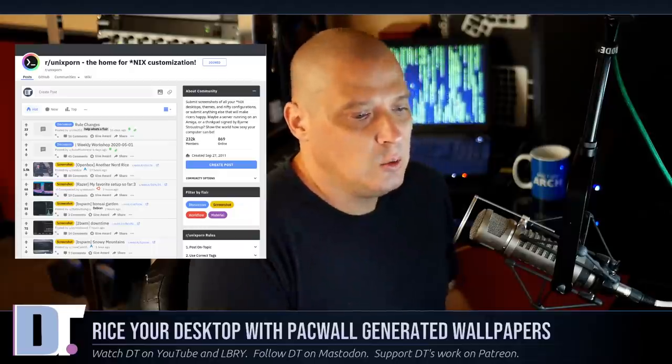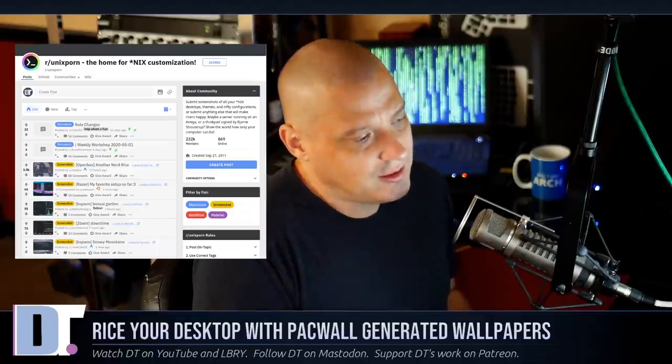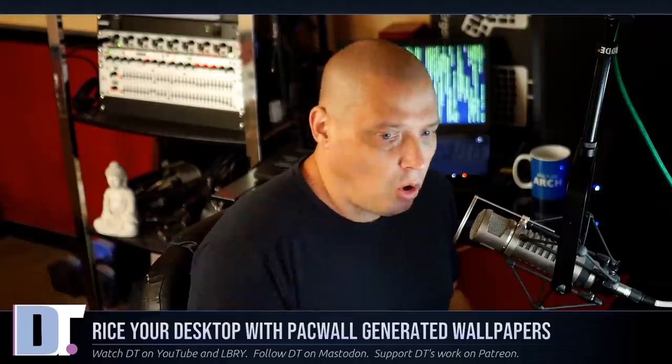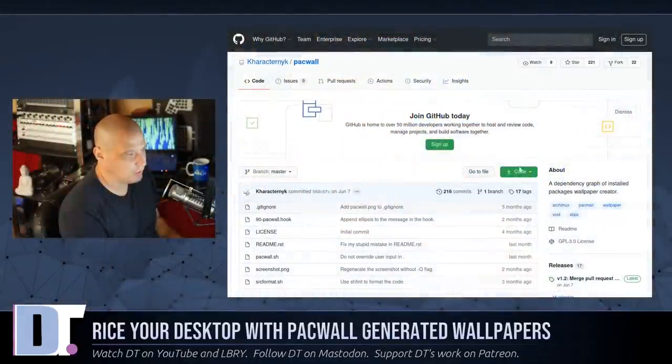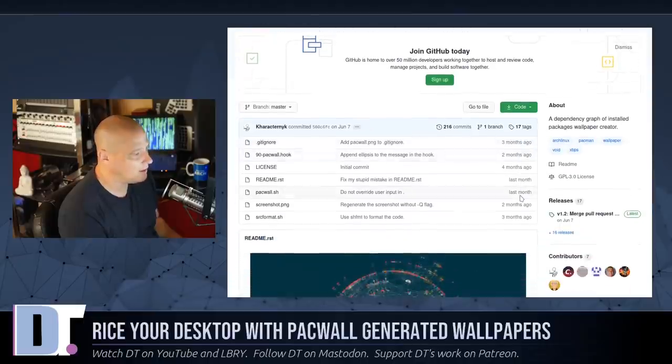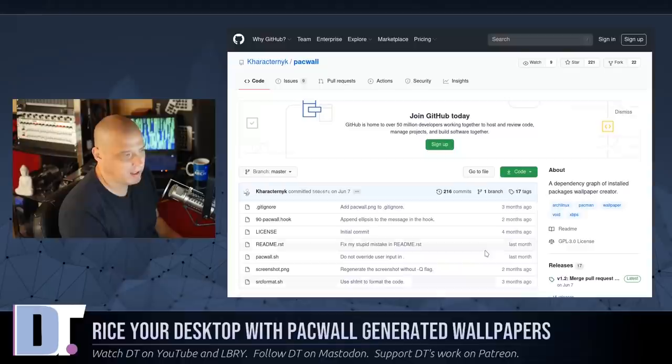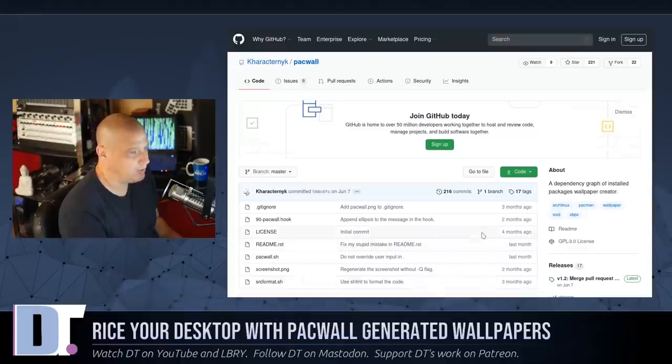And I found this really cool tool. If ricing your desktop is something that's important to you, I found this great auto-generation wallpaper utility called Packwall. If you're on an Arch-based system, what this does is it creates a wallpaper based on the number of installed packages on your system. It creates a dependency graph of your installed packages and makes a wallpaper out of it. So if I switch over to the browser and go to GitHub, you will find the source code for Packwall over on GitHub. And all you need to do is just git clone this repository and you can use it.